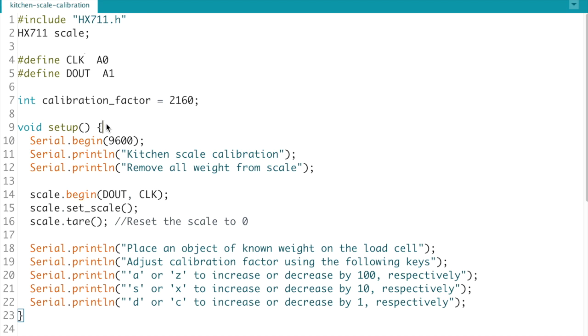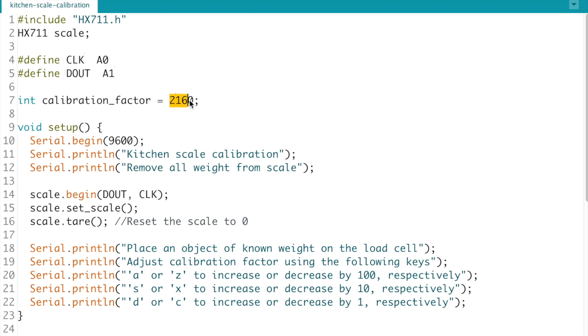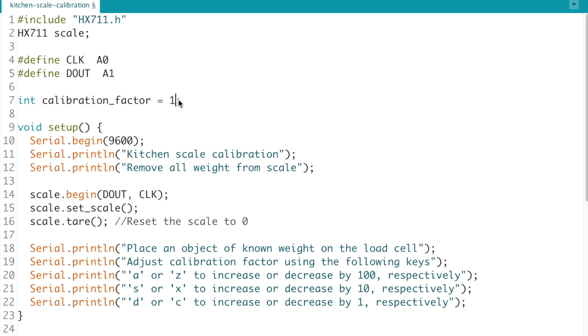So this calibration program that I wrote you can find in the description down below. Essentially we're just defining the pins that we've connected to, creating an arbitrary calibration factor. This is actually the one that worked out for the 1 kg unit. I'm just going to go ahead and change this to a different value for now so that we can demonstrate. It doesn't really matter what number you choose.